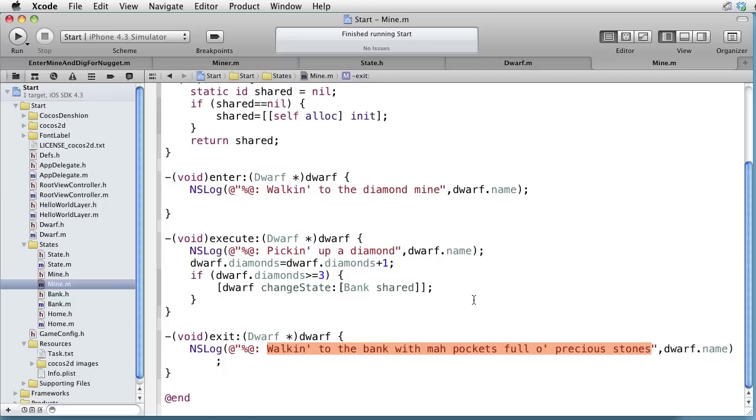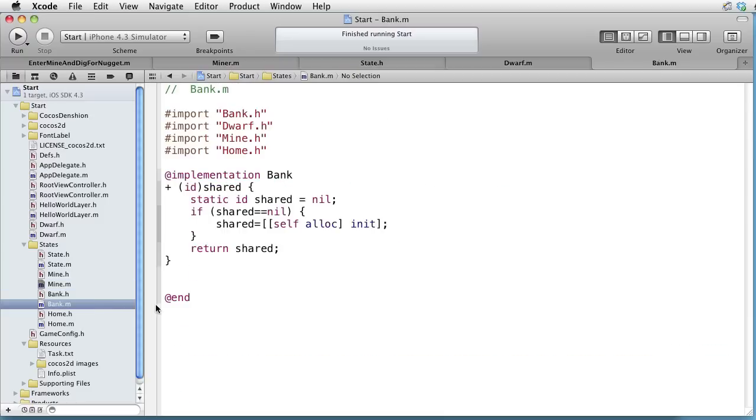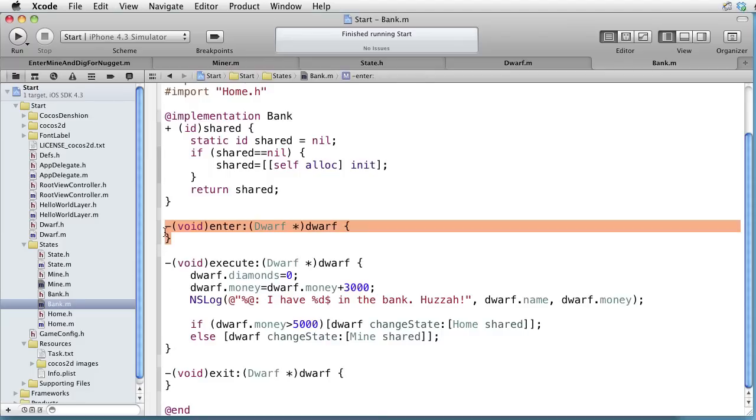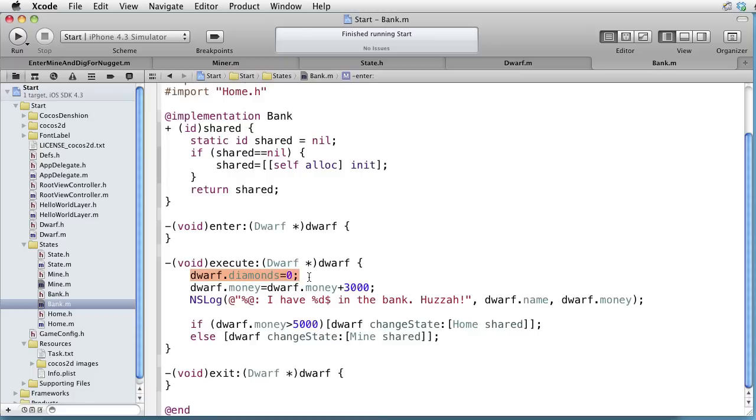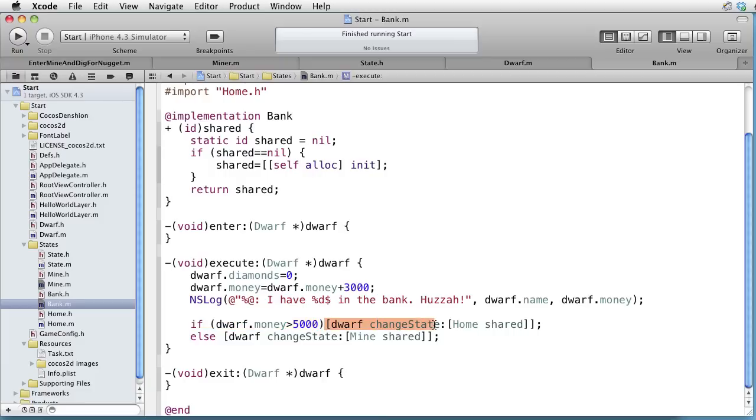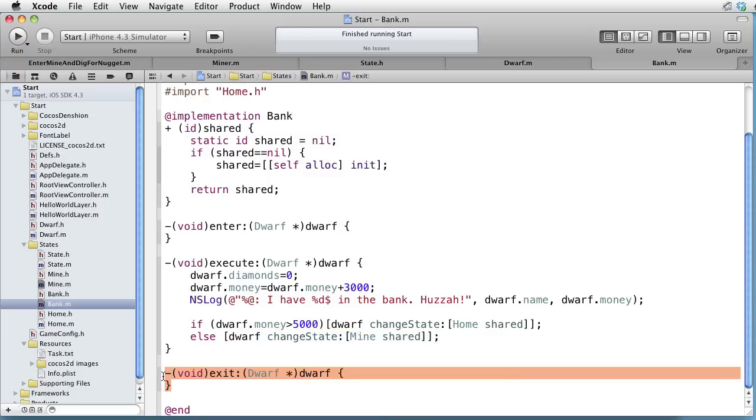Let's now go to the bank state and implement the three methods. Paste some code. When we enter the bank, nothing happens. When we execute, we set the number of diamonds to zero and increase the money in the bank with three thousand dollars. And log a message of how much money the dwarf now has in the bank. And then we check if the dwarf has more than five thousand dollars. Then we change the state to home. Otherwise, we change the state to mine. On exit, nothing happens.